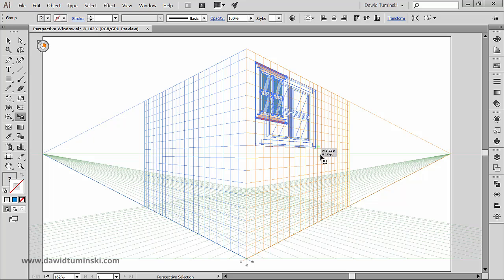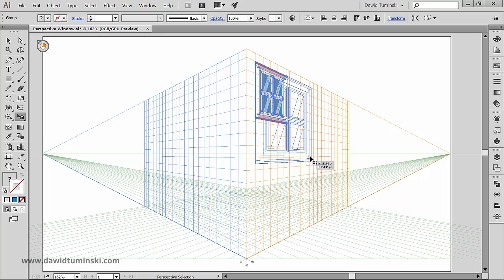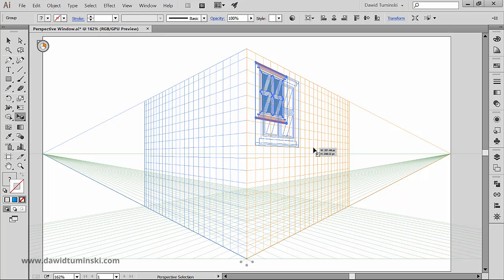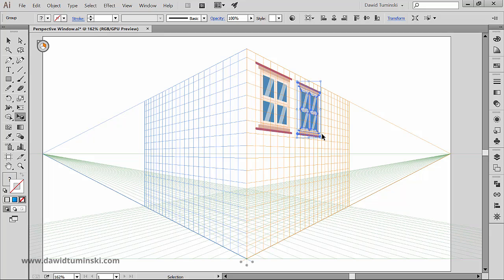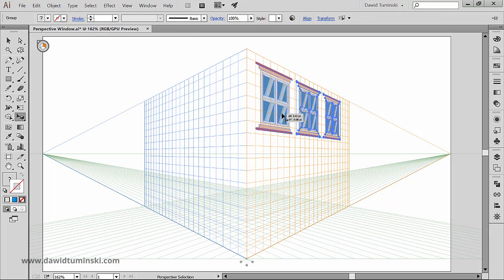And of course we can transform it just like any other piece of artwork. We can move it around, we can change its size, we can duplicate it and we can duplicate it even further.